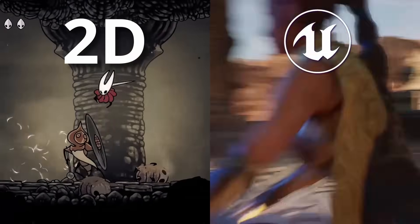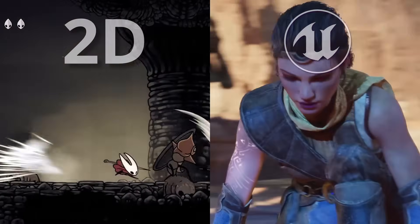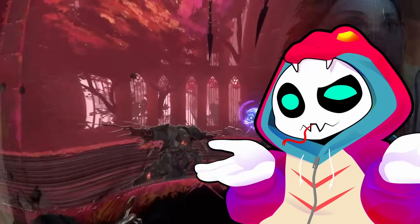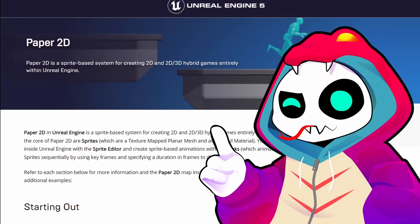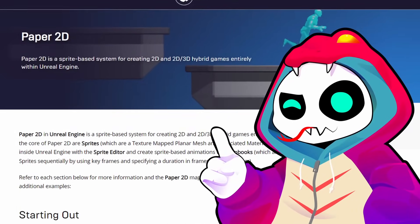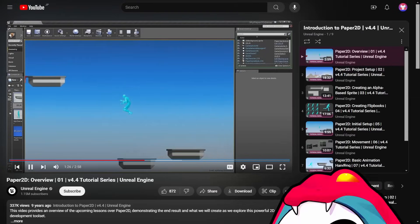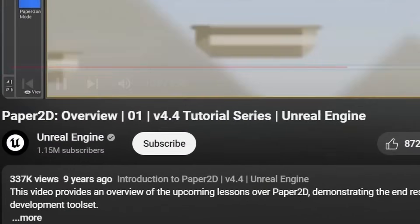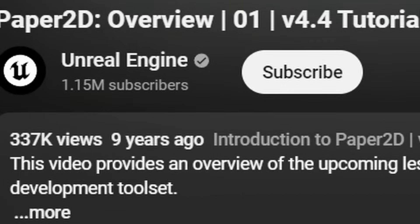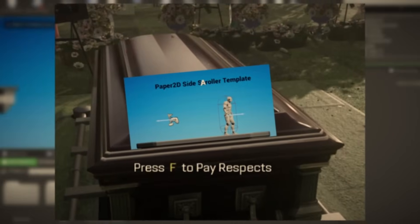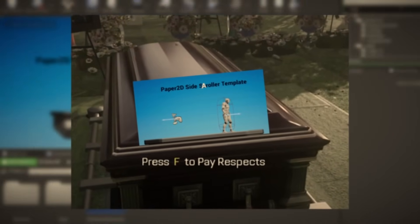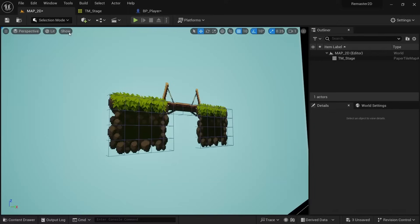2D games and Unreal Engine are two things that don't go well together — or so most people think. Paper2D, the framework for making 2D games in Unreal, has been around for almost 10 years now, and for the longest time it seemed like it was abandoned and nobody was using it.